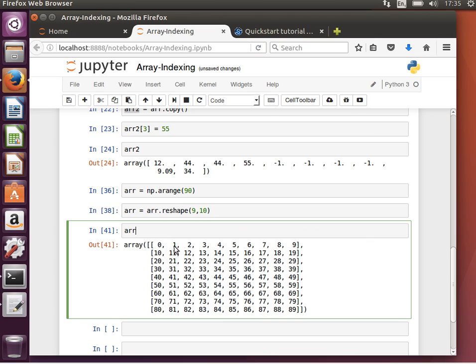This is what it looks like. Array of 0, 1 is, so this is 0, 0, 0, 1, 0, 2, 0, 3, 0, 4, and so on and so forth. And this is 1, 0, 1, 1, 1, 2, 1, 3, and so on and so forth. Forget about the numbers. You can see these are the indices, the index values.